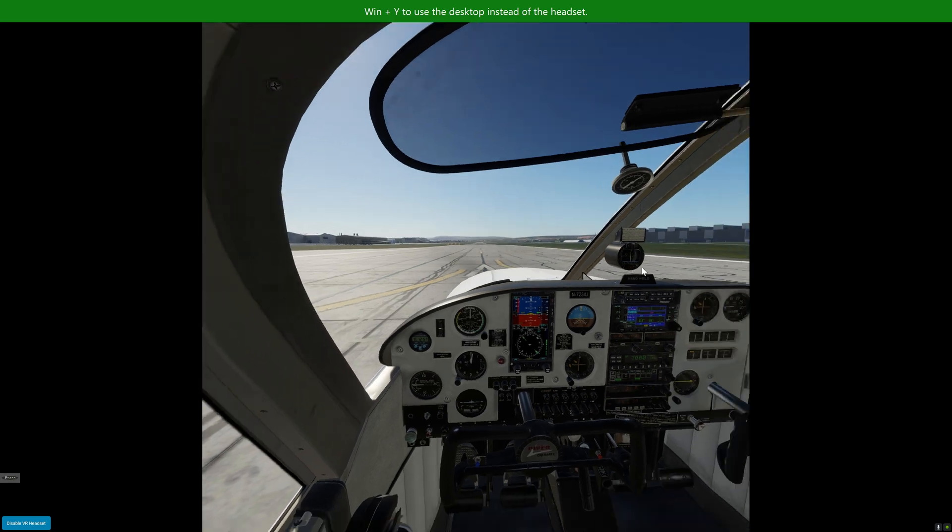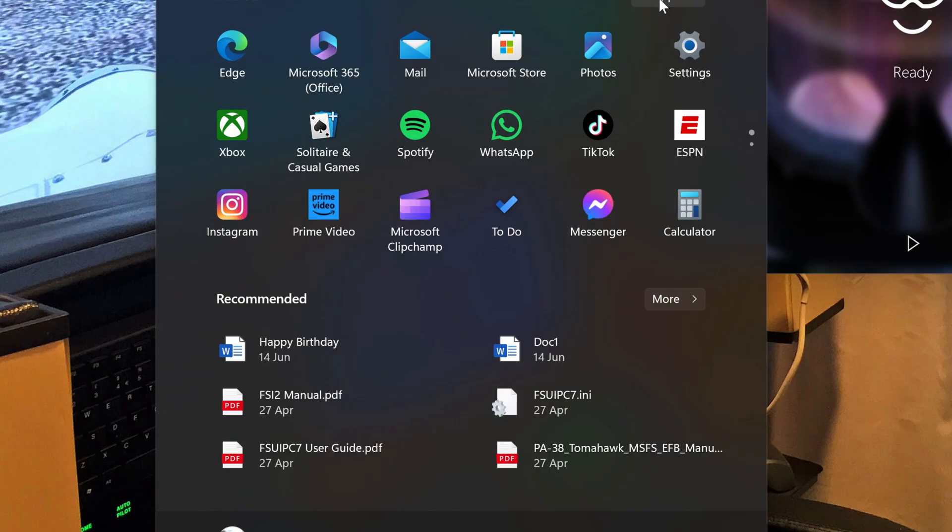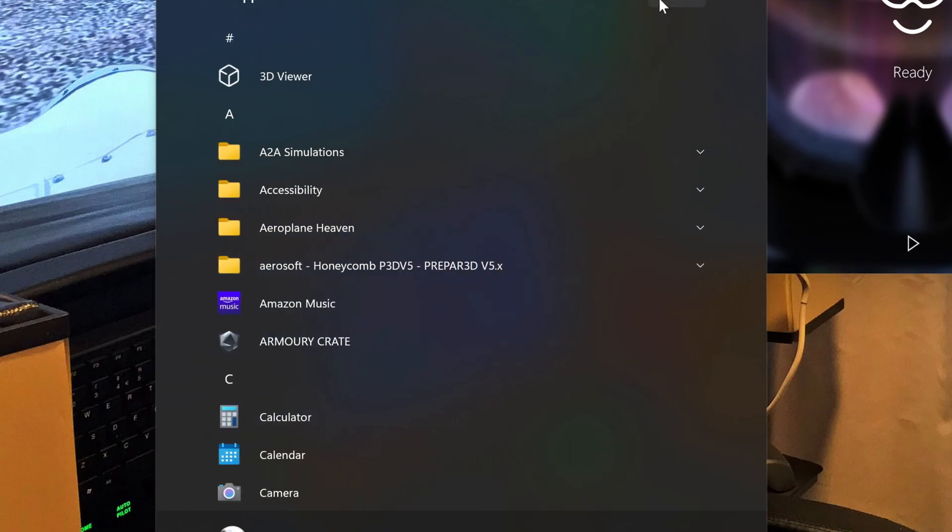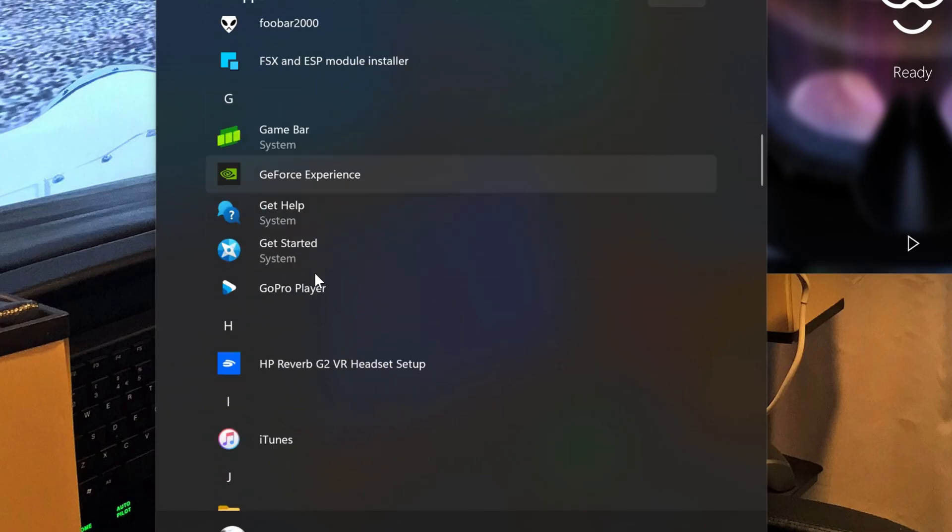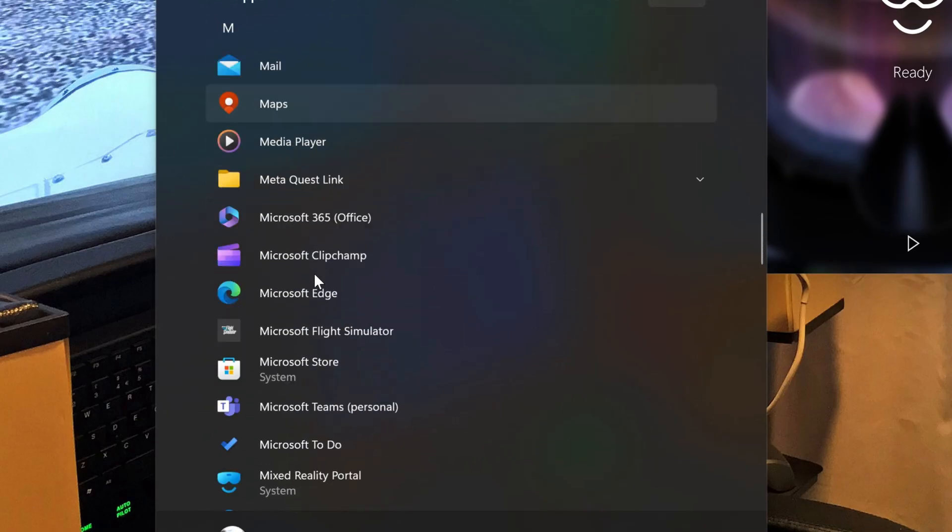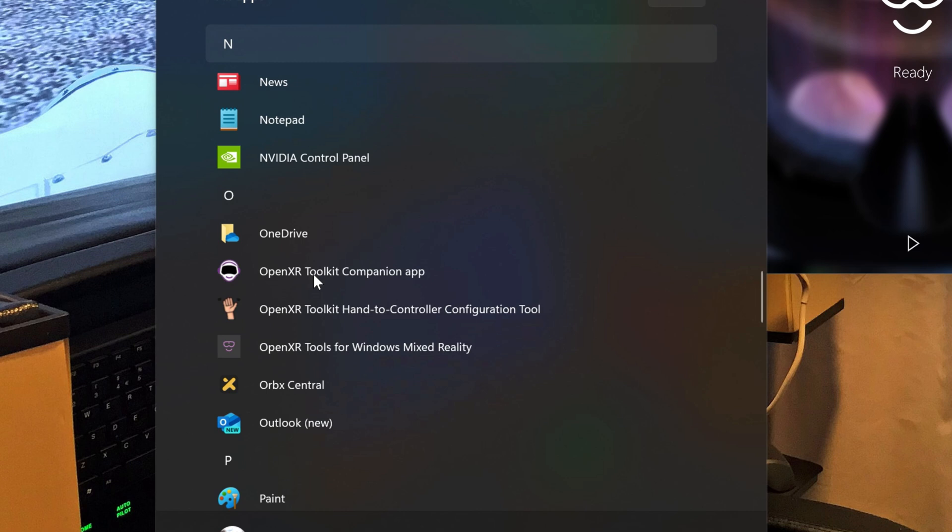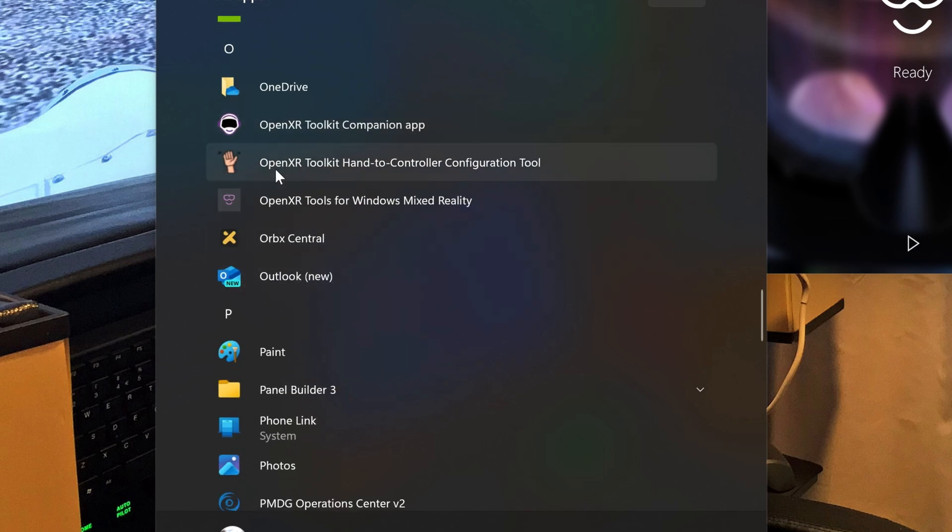A little bit of research and the trick here is you need to go down and find the OpenXR Toolkit Companion. Open that up.